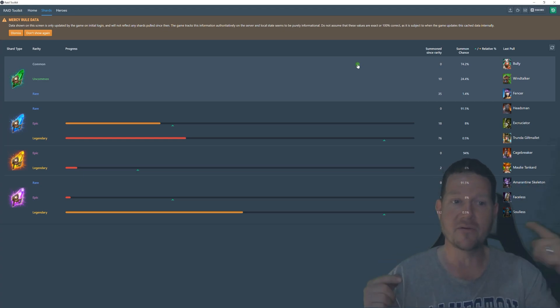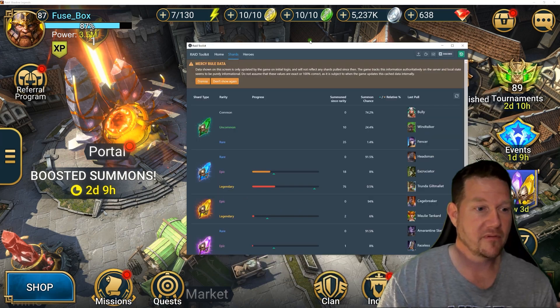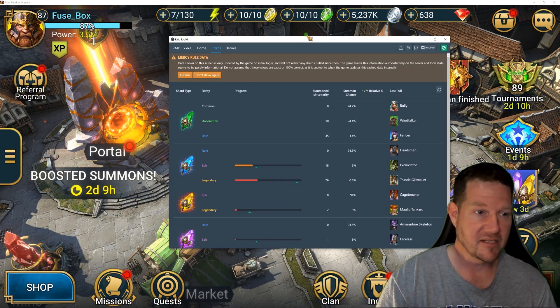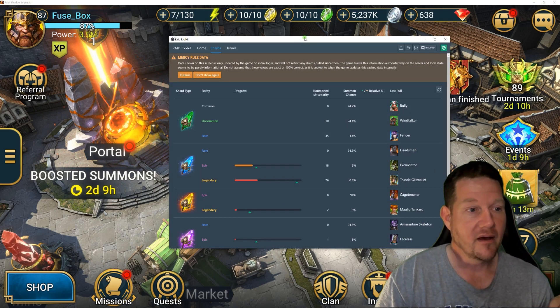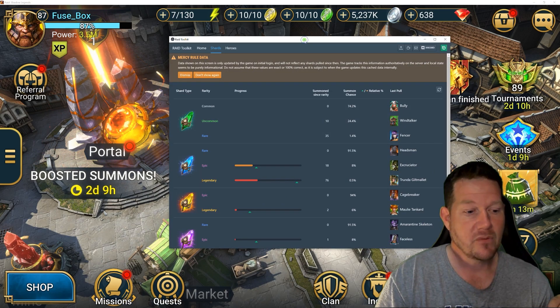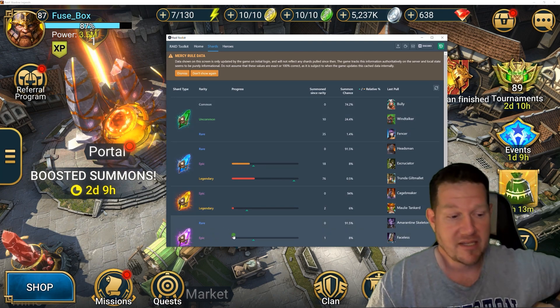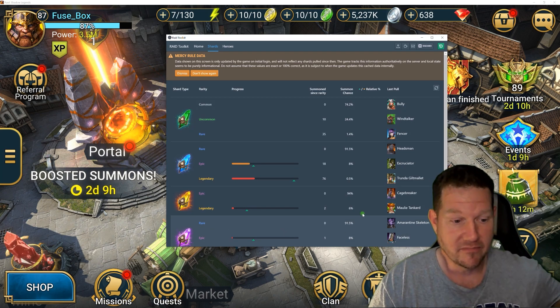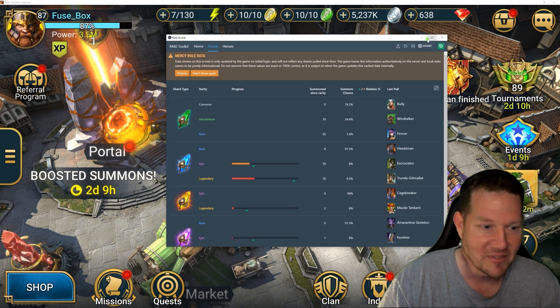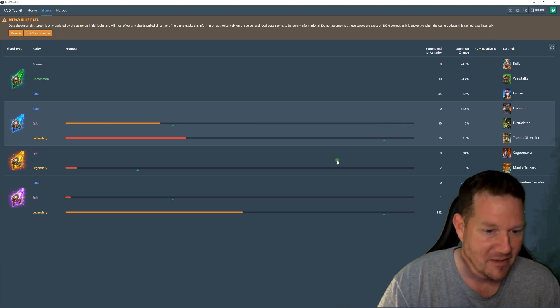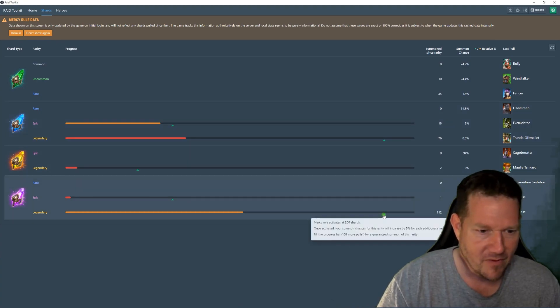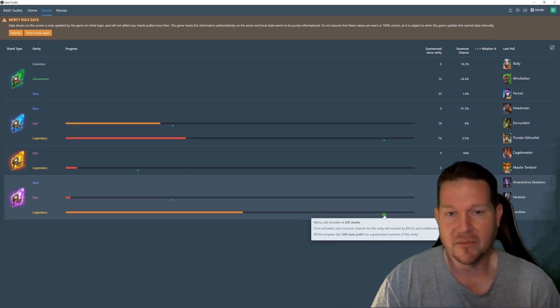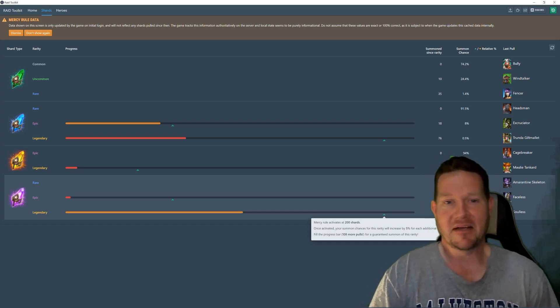This is the minute you install it and bring it up. So you have to have your Plarium Play app open, you bring this in, it shows you where you're at. And so unless I pull a hundred - where am I? - I'm 98 away from being in the mercy system. Not happening, guys.